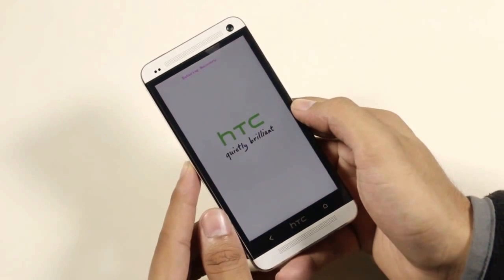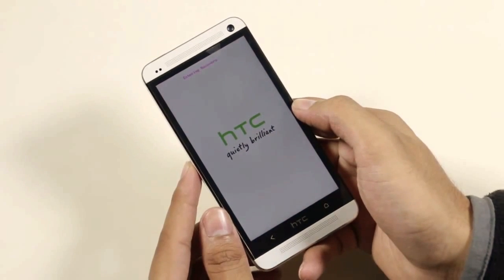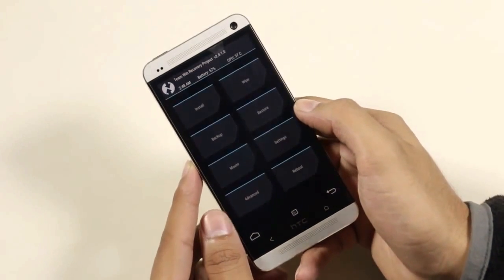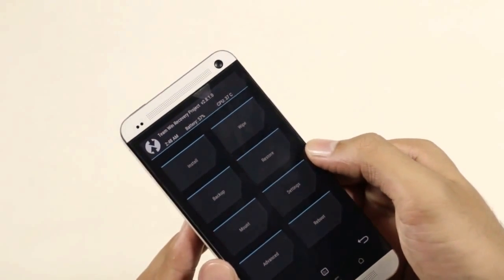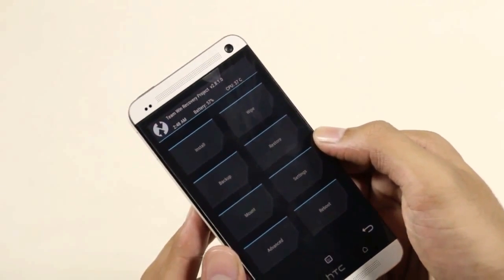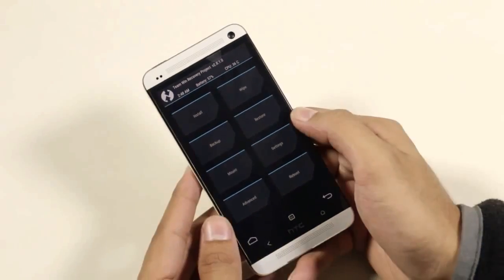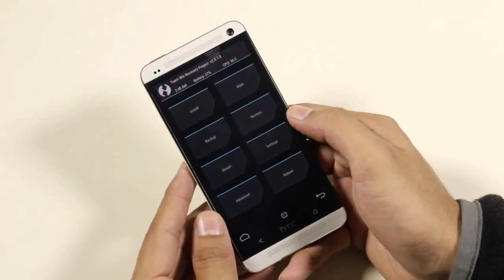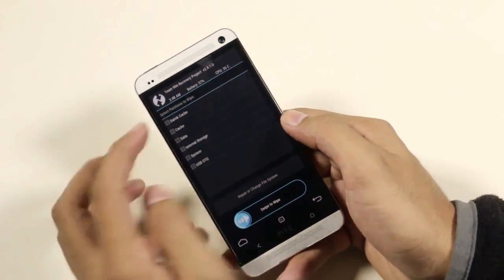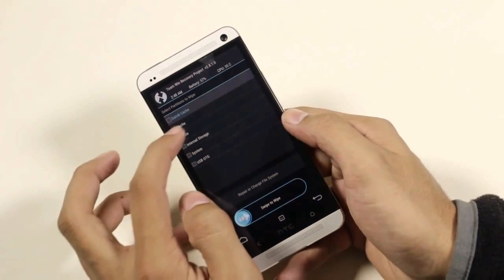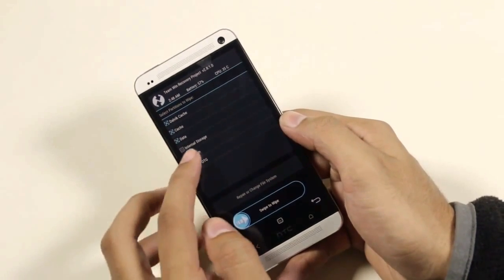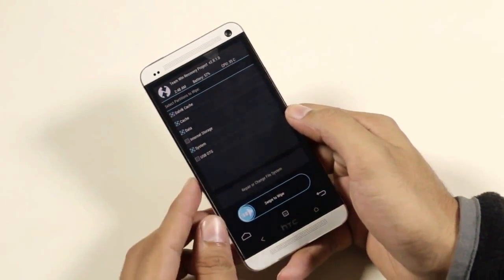This will take us to recovery mode. As you can see, we have the latest TWRP recovery installed — version 2.8. Once you are here, go to Wipe, then Advanced Wipe. Select cache, data, and system, then swipe to wipe.